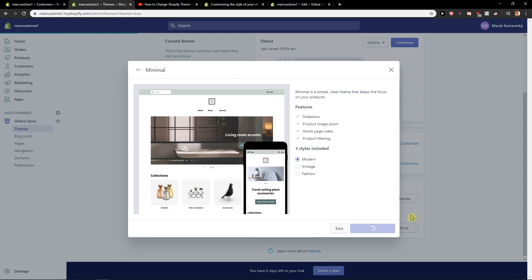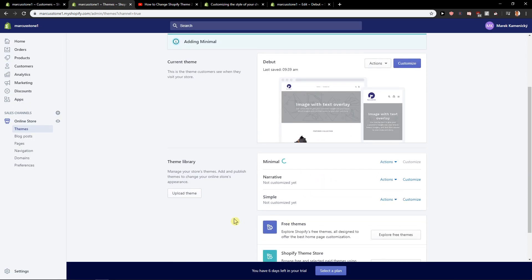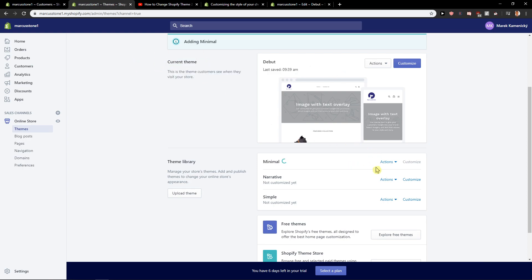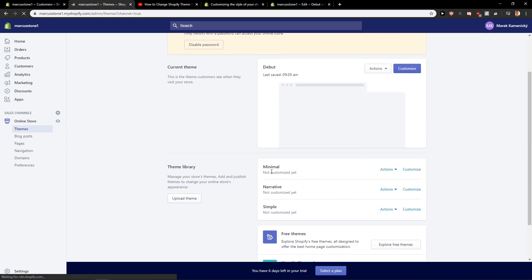You want to add it to the library and wait for a while. Now you've got the current one and let's say that we want to change that, so we just need to wait until it's going to be loaded. Okay, we got it.